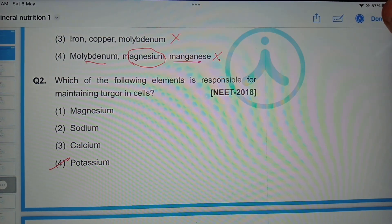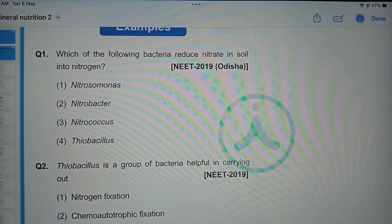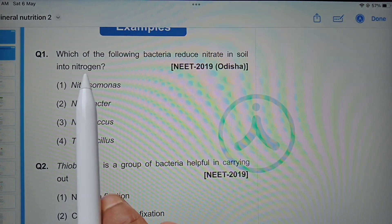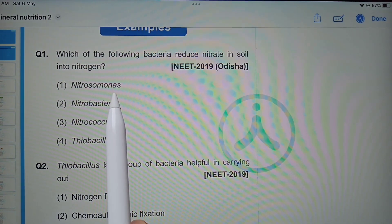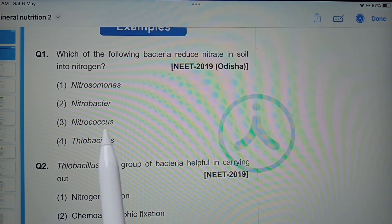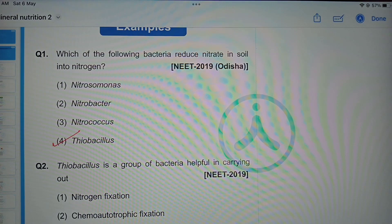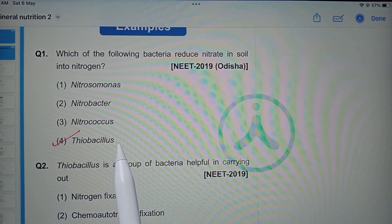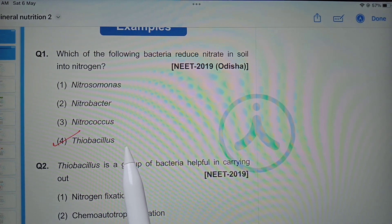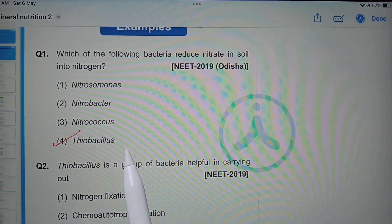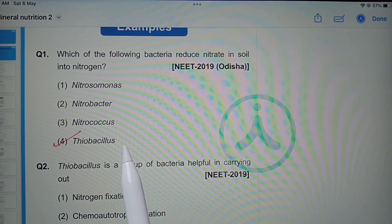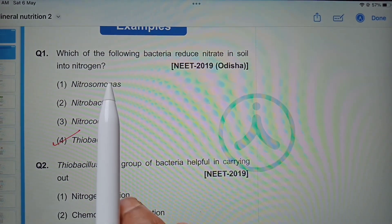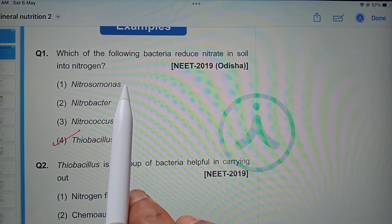Which of the following bacteria reduce nitrate in soil into nitrogen? Nitrosomonas, Nitrobacter, Nitrococcus, or Thiobacillus? Thiobacillus is the correct option. Thiobacillus species are involved in denitrification — the conversion of nitrate present in soil into molecular nitrogen, which enters the atmosphere.